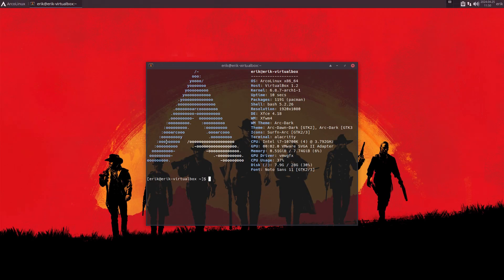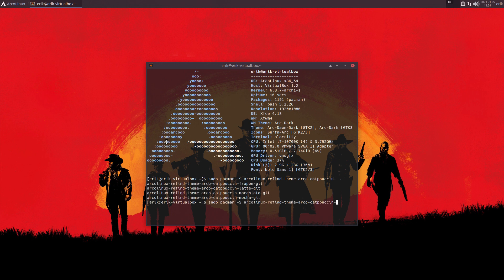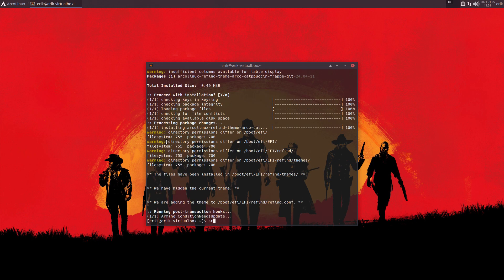Yesterday and today I kept developing Catppuccin. You probably know the name — it's on the AUR and it works here out of the box. So REFIND theme cat — there are four flavors: Frappé, Latte, Macchiato, and Mocha. If we type 'frappé' and install it, then 'sudo reboot'...